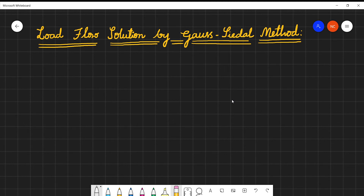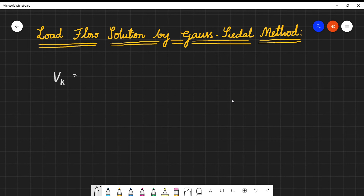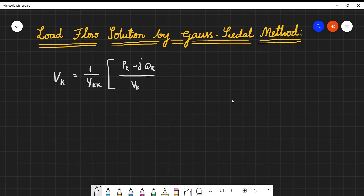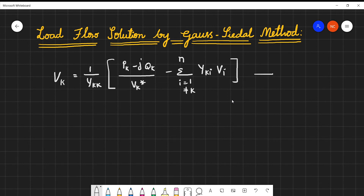In this video we are going to learn about the load flow solution by the Gauss-Seidel method. Gauss-Seidel is an alternative method for solving a set of nonlinear load flow equations. Selecting ground as the reference bus, a set of n minus 1 simultaneous equations can be written. The formula for bus K is: (1 / Y_KK) times [ (P_K - jQ_K) / V_K* minus the summation from i=1, i≠K, to n of Y_KI * V_I ]. Call this Equation 1, where K counts from 1 to n buses.